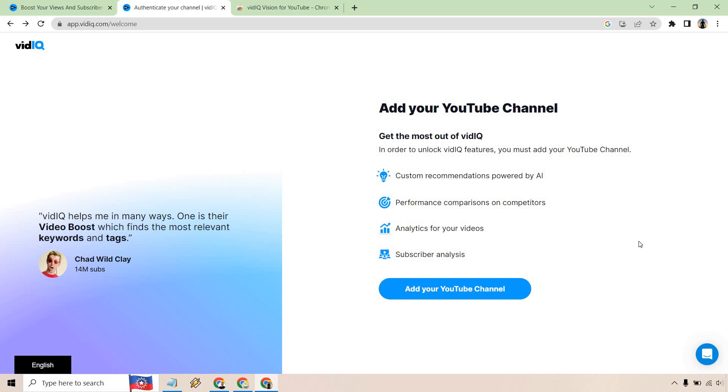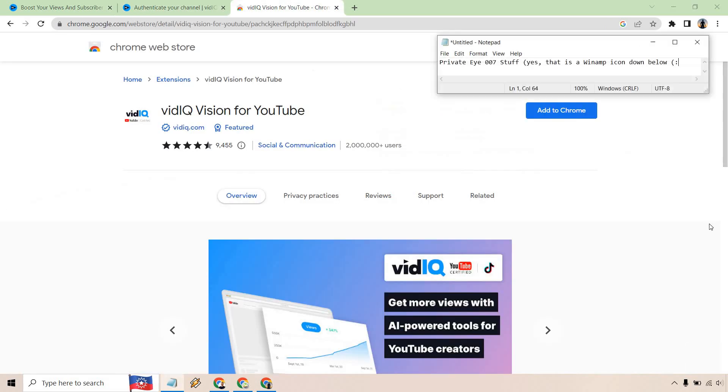Last but not least, you're going to want to search for the vidIQ Chrome extension. I'll also leave a link for this down below in case you want easier access, but it'll look something like this and all you need to do is simply click on the add to Chrome button right here.